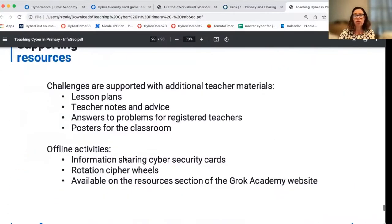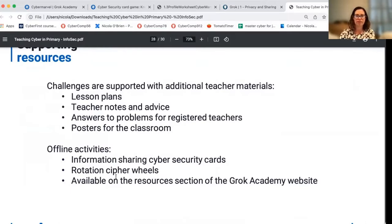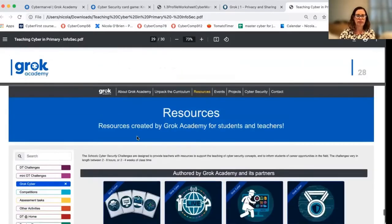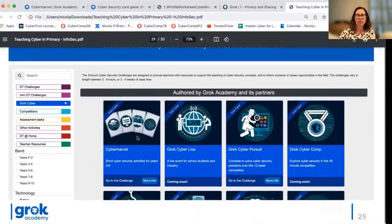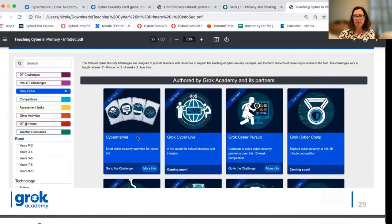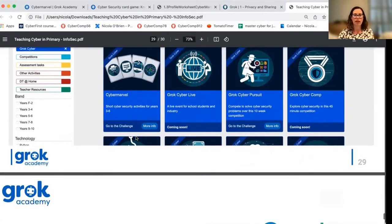We have lesson plans, curriculum information and teacher notes which accompany all of our activities. If you watch the other video series, you'll see some of our other unplugged activities highlighted that you can download from our website. There will be some updates to our website in 2022, so I'd encourage you to check back and get in touch with us if you're having any difficulty finding things. Our team's happy to help.